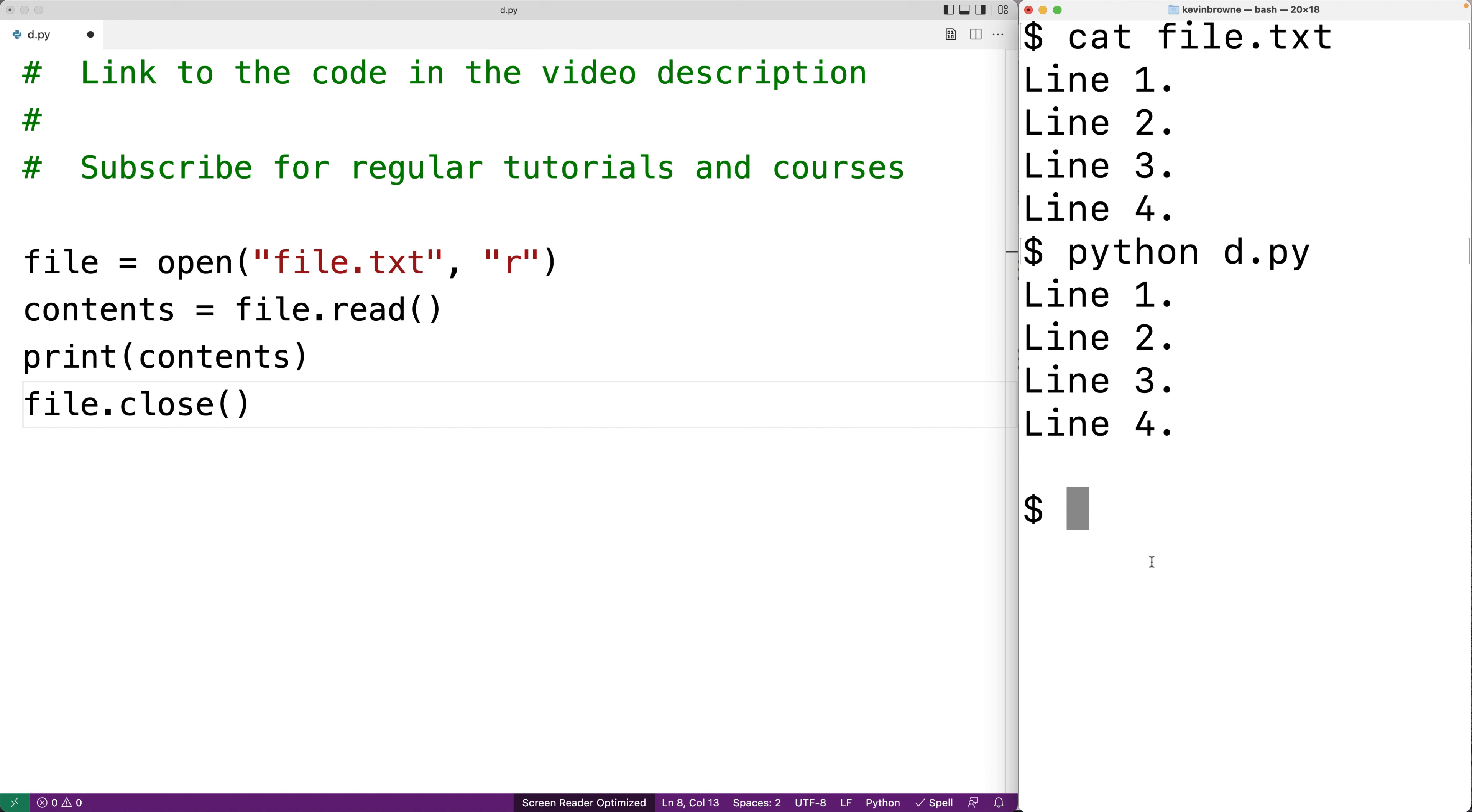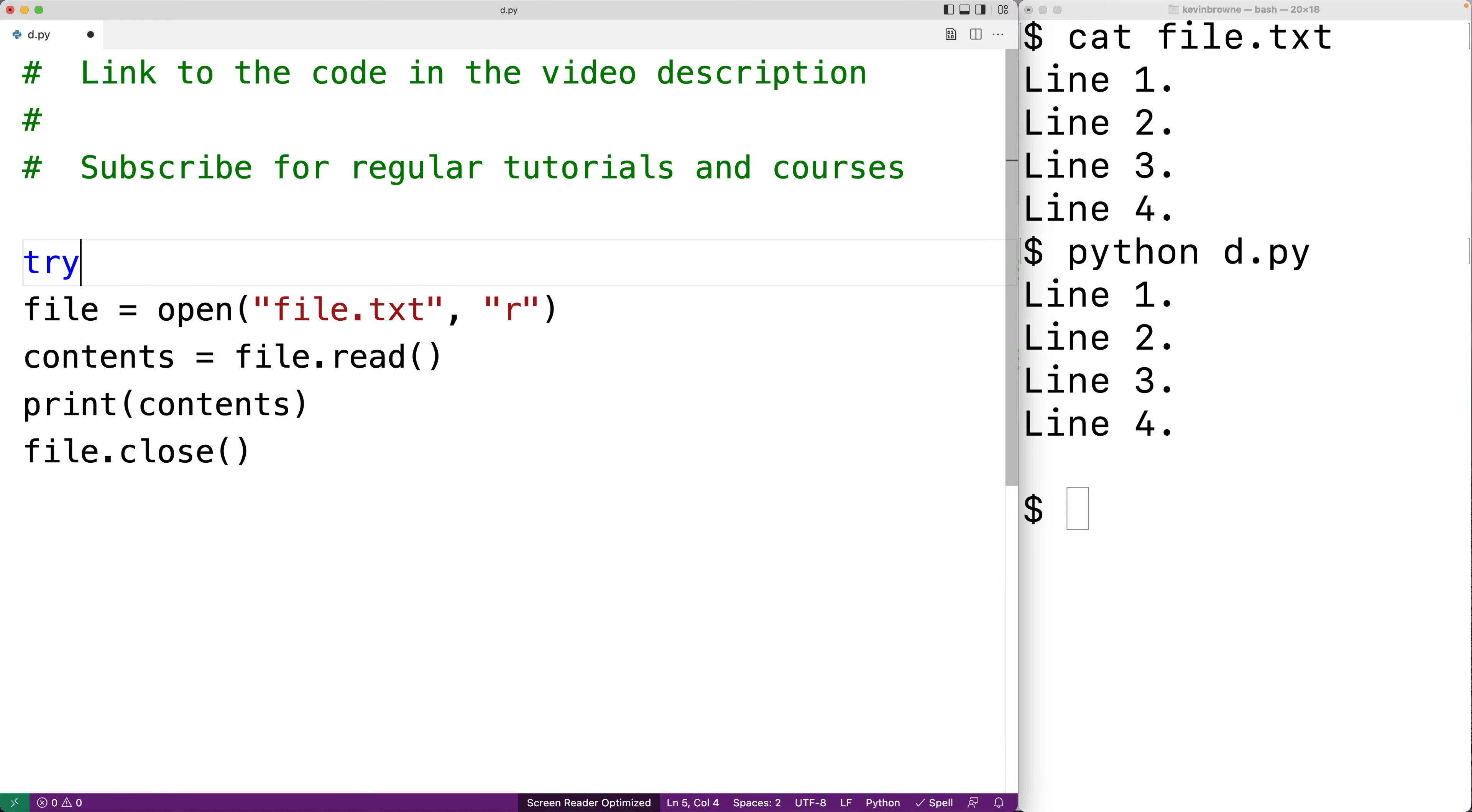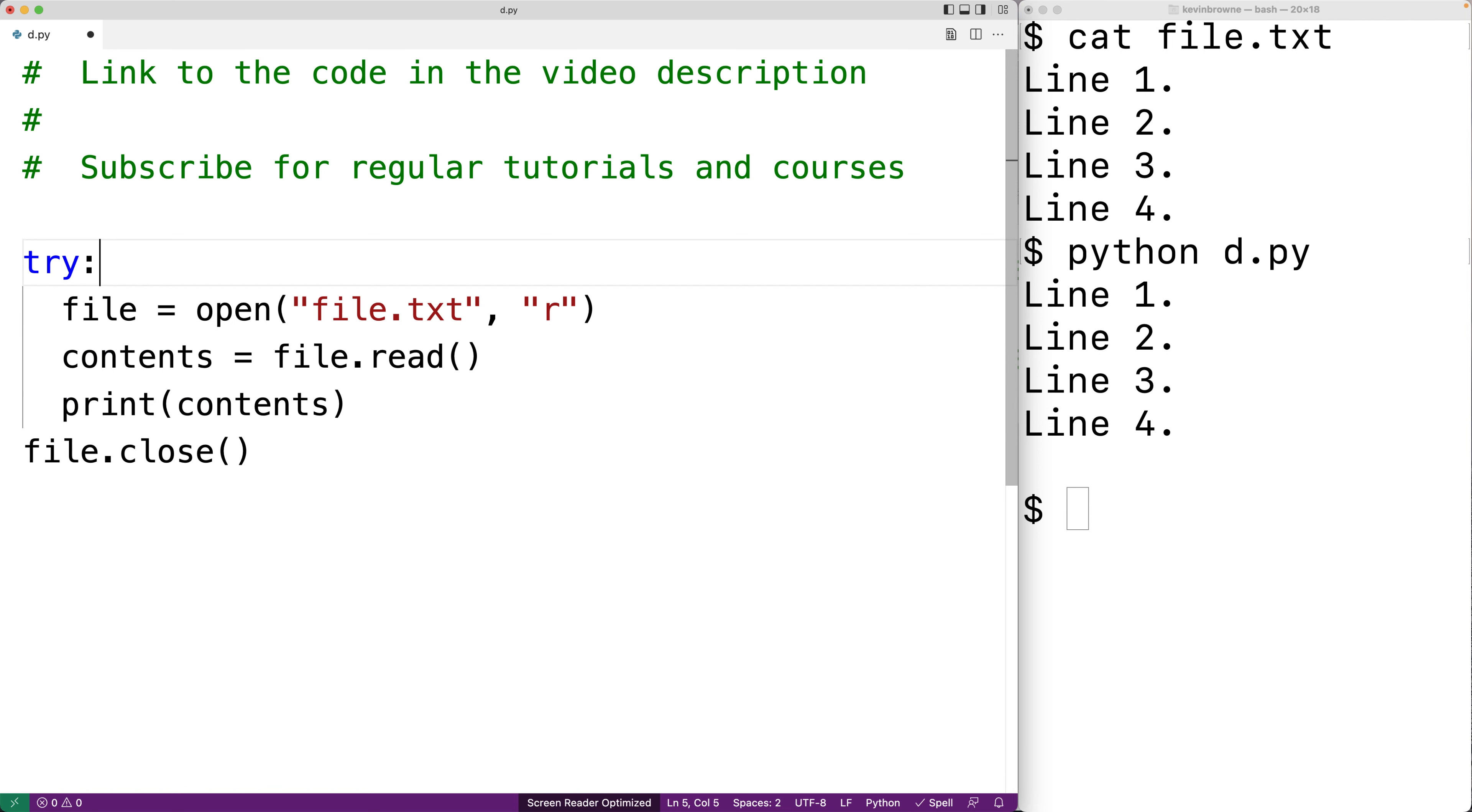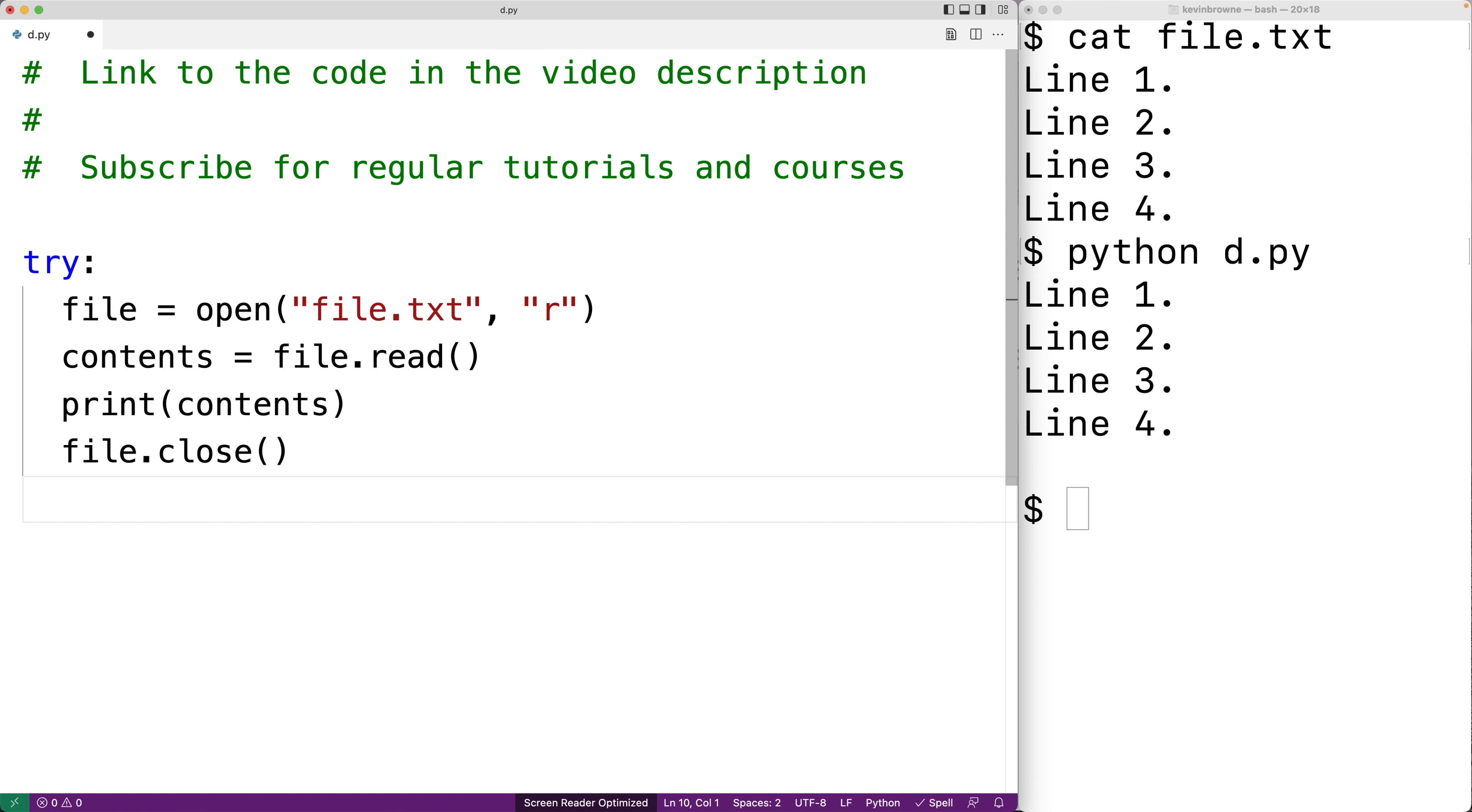One thing we could add is exception handling to deal with any errors that occur while reading the file content. So we can make a try block. We'll say try and then we'll tab over this code here. And these python statements will be executed. But if an exception occurs due to some error we can catch that exception and do something.